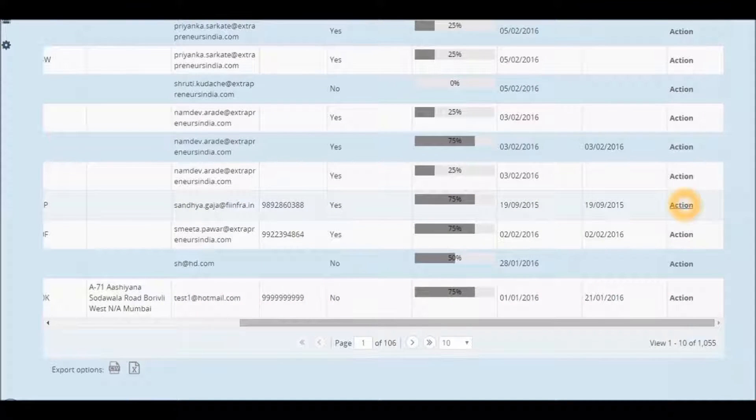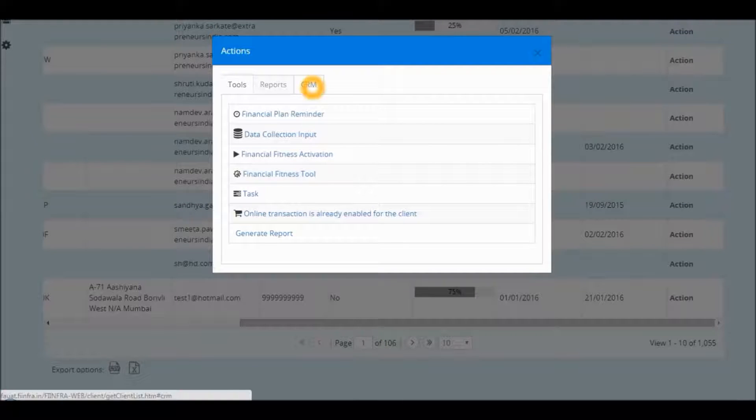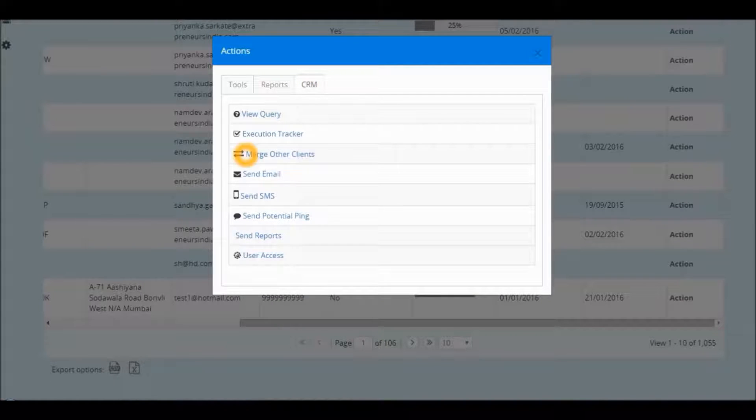Go to Actions. Under CRM, click on the option of Merge other clients.